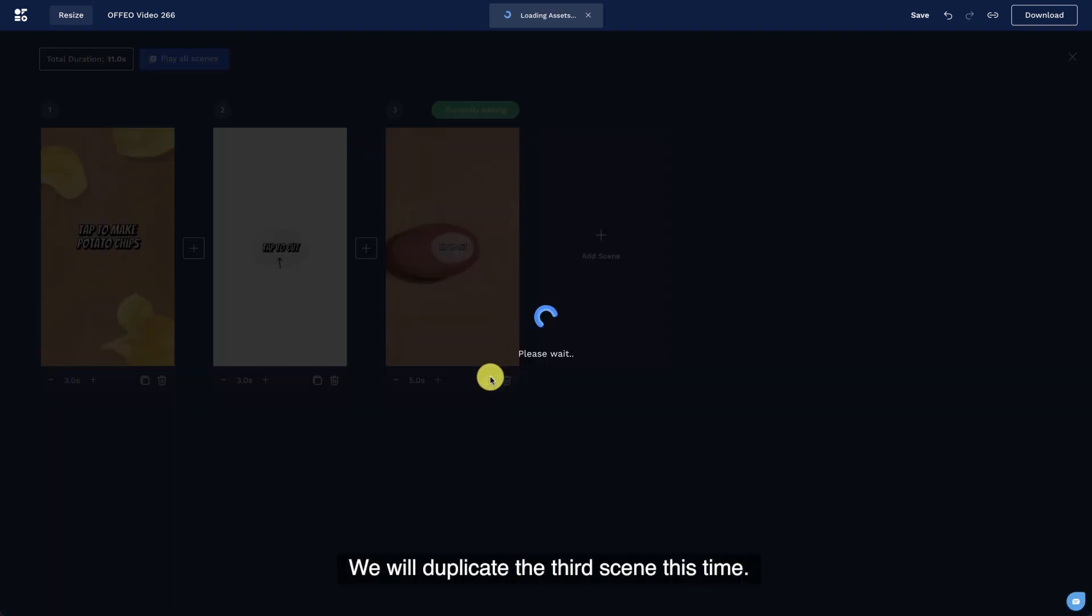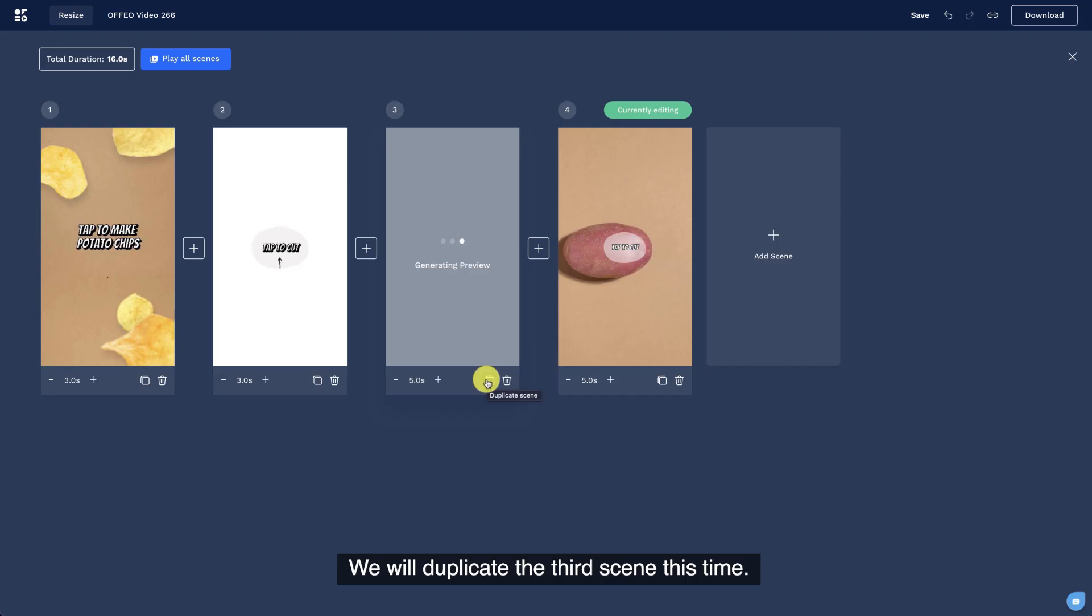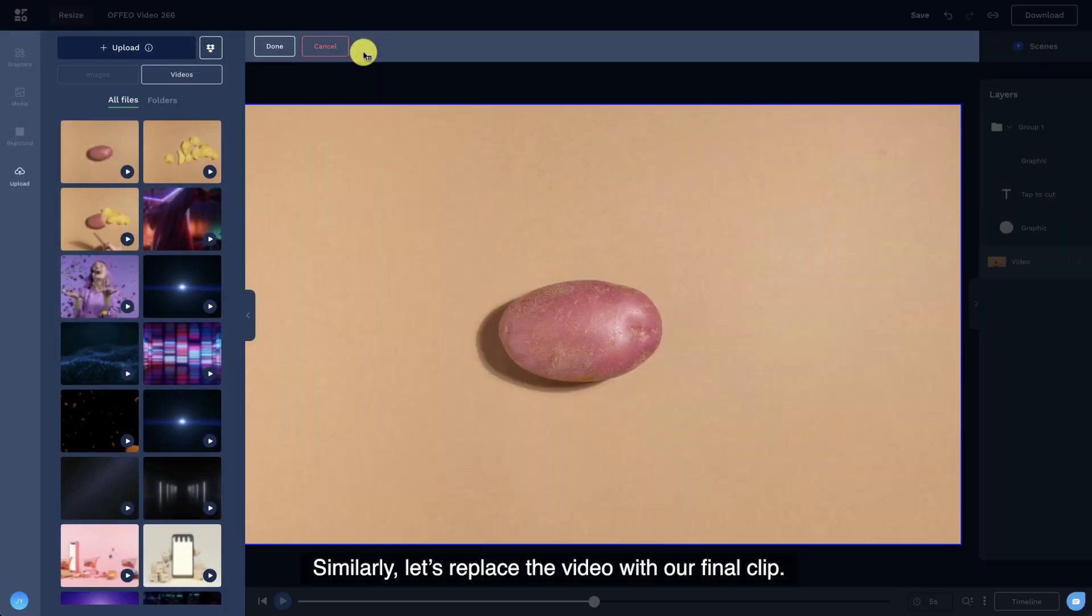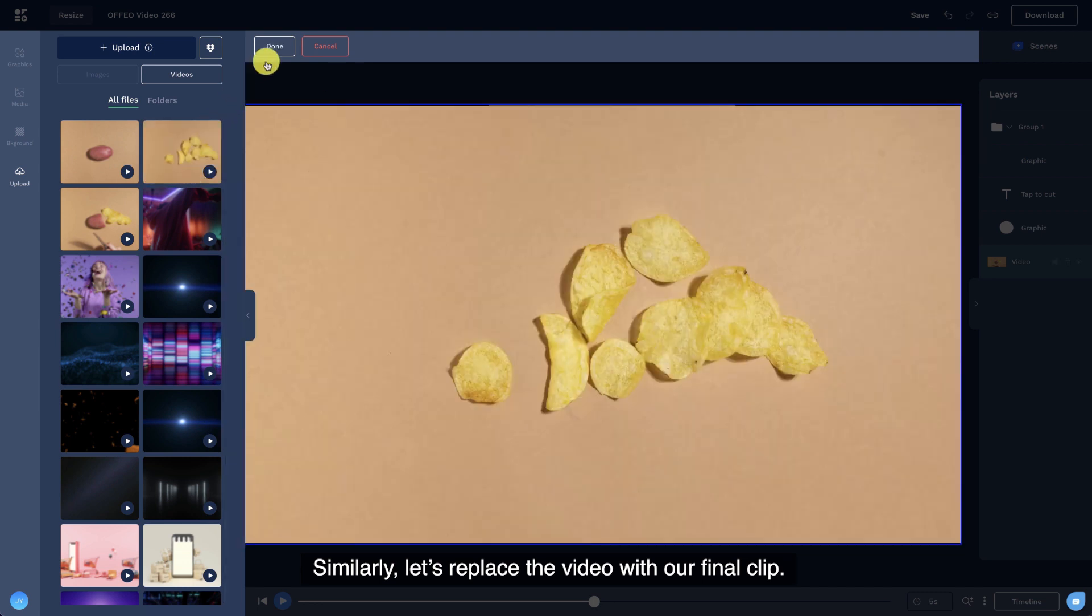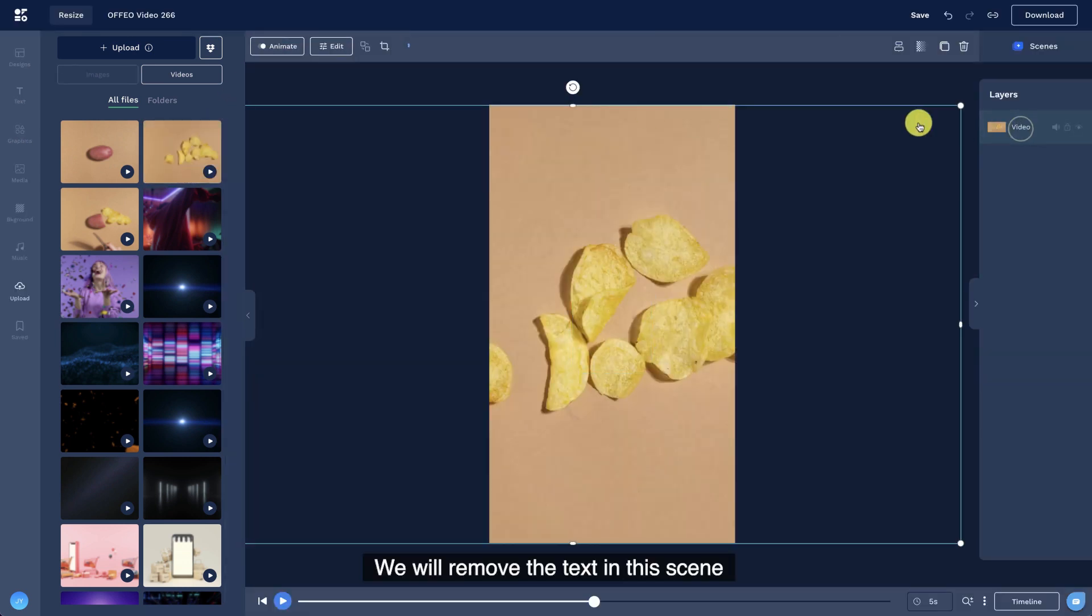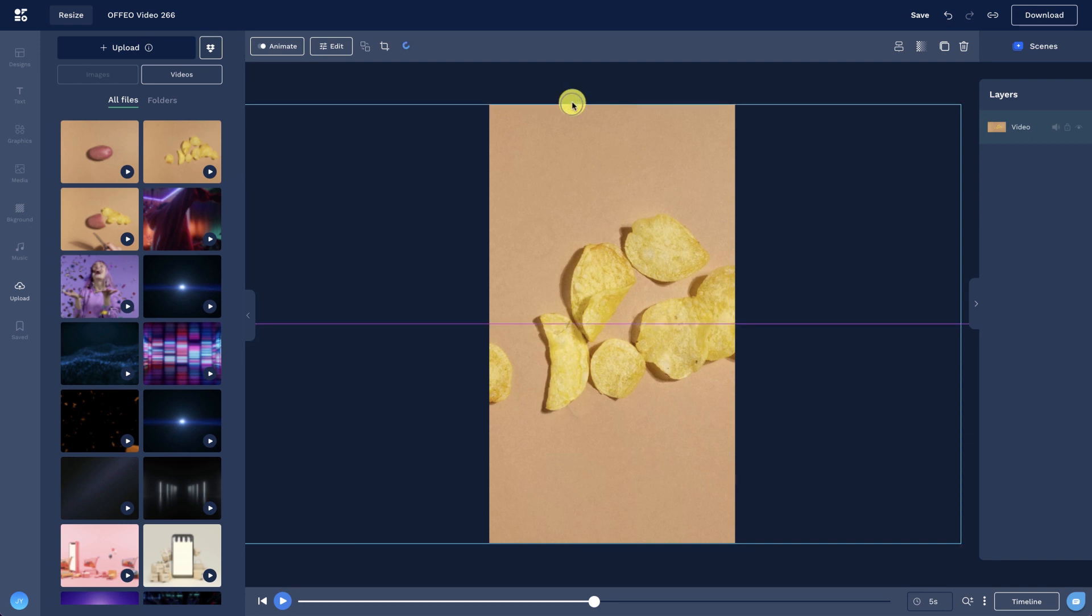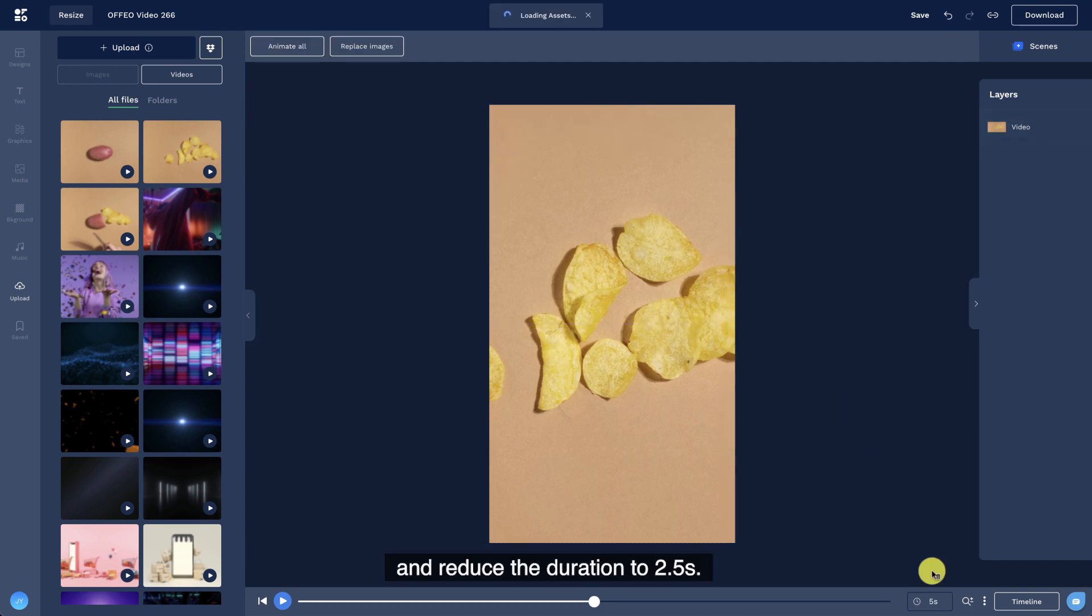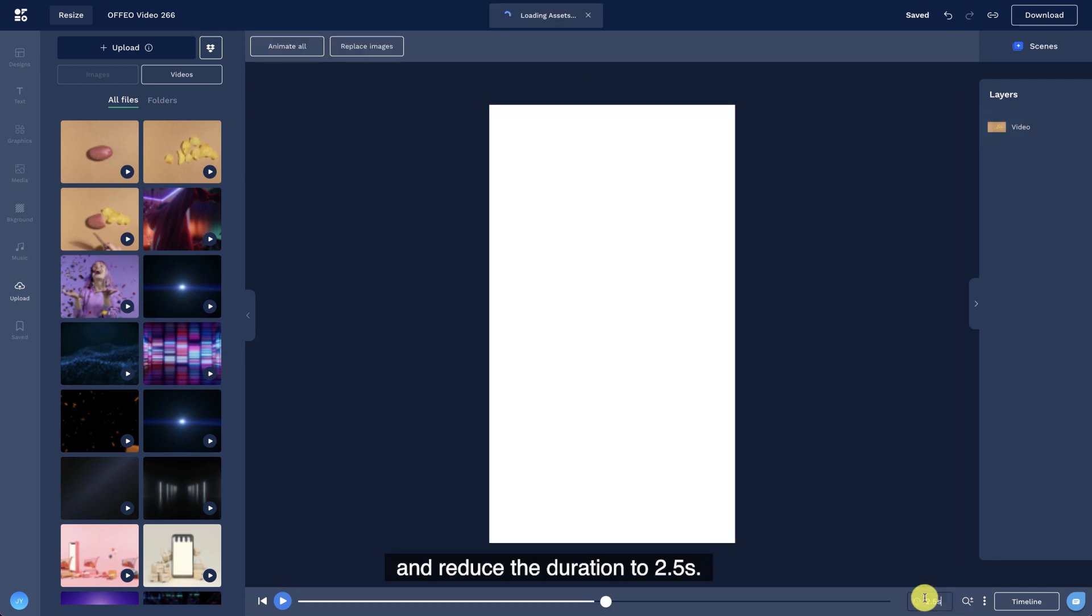Let's repeat this step for the fourth scene. We will duplicate the third scene this time. Similarly, let's replace the video with our final clip. We will remove the text in this scene and reduce the duration to 2.5 seconds.